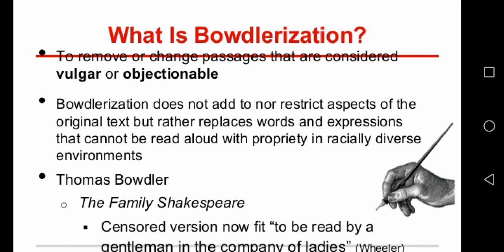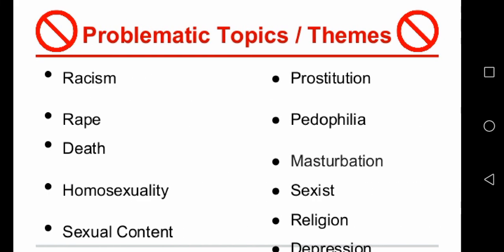Hello literature lovers. Today I am discussing Bowdlerization. It is a form of censorship which involves purging anything deemed noxious or offensive from an artistic work or other type of writing or media. The term Bowdlerization is a pejorative term for the practice, particularly the expurgation of lewd material from books.